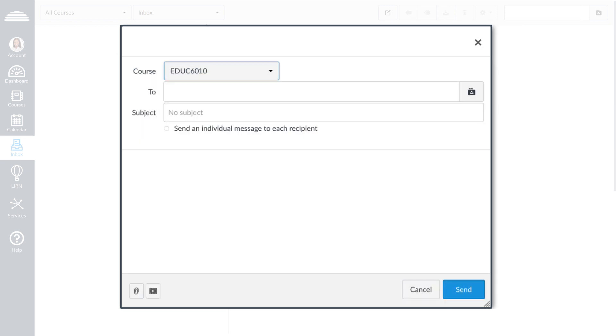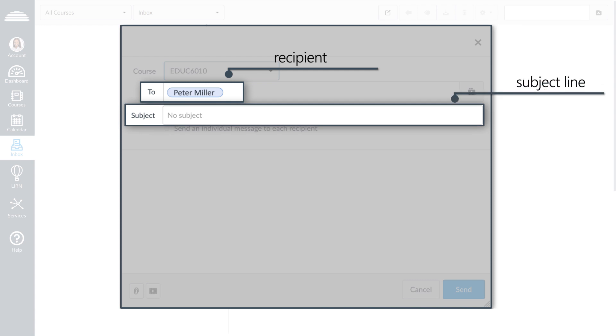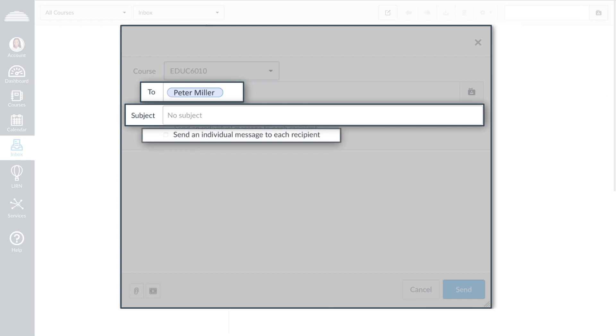Add a recipient to the To field. Enter a subject line for your message. If you are sending a message to multiple recipients, but you do not want each to see who else was included in the message, select the Send an individual message to each recipient.